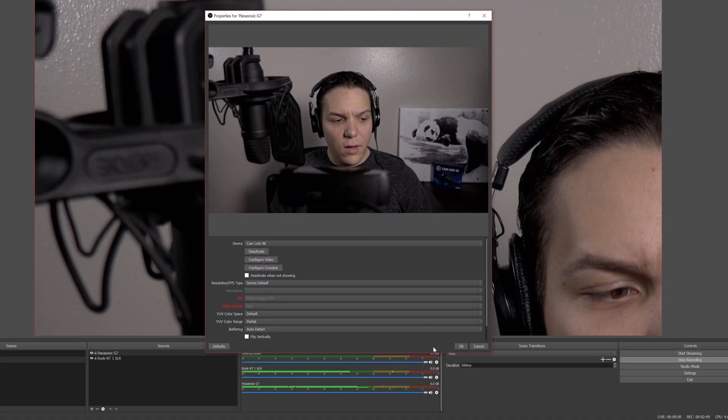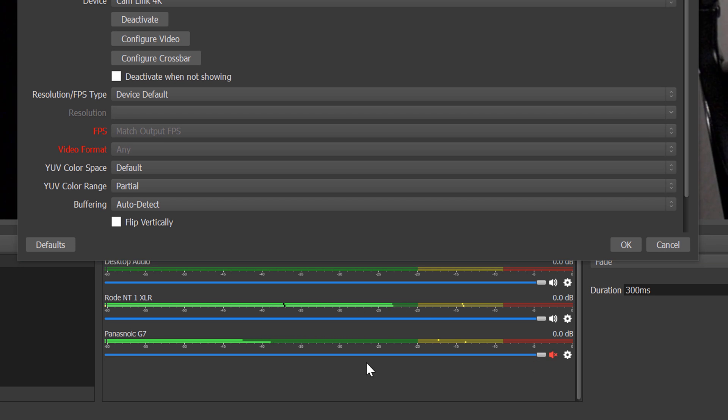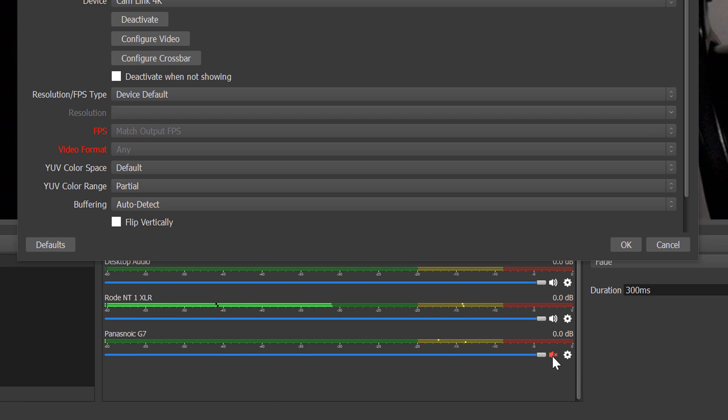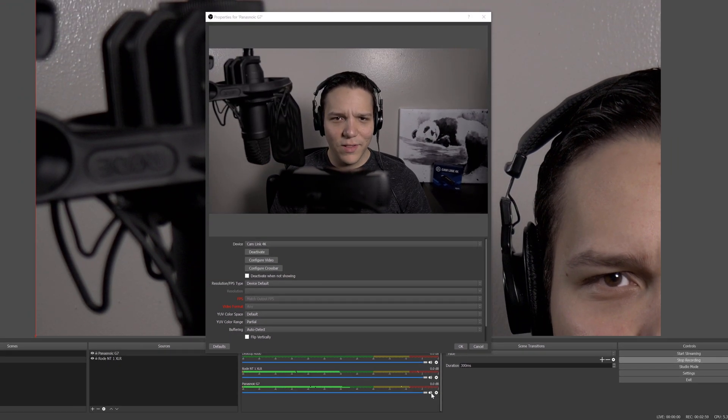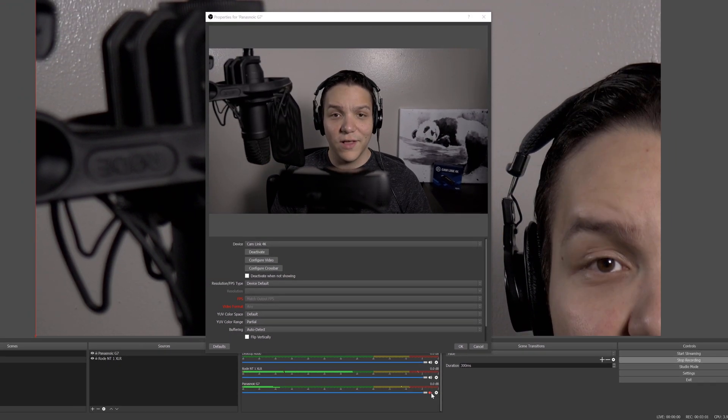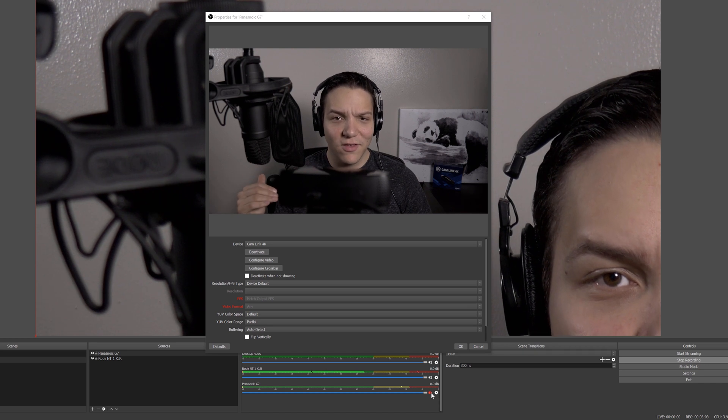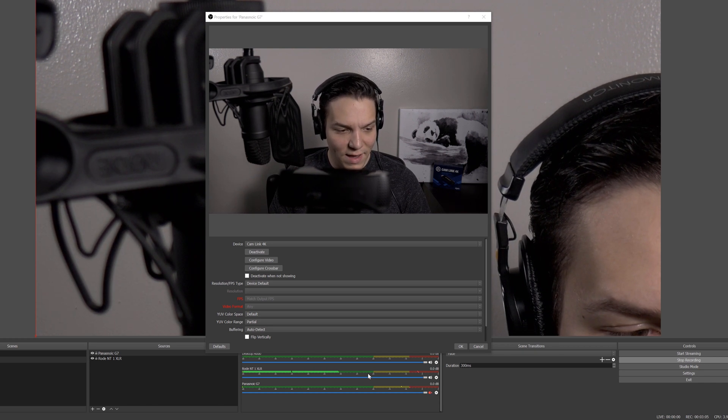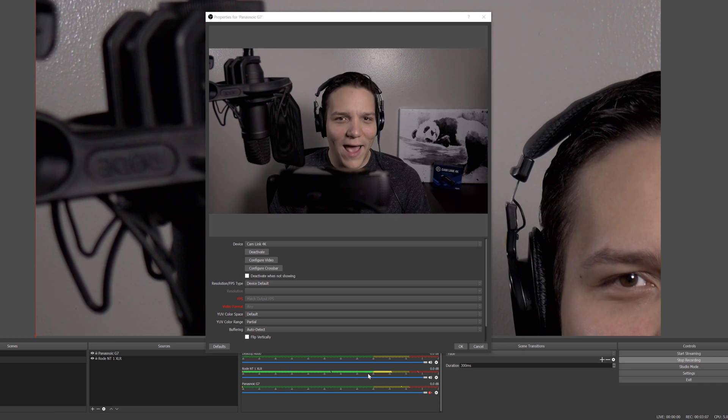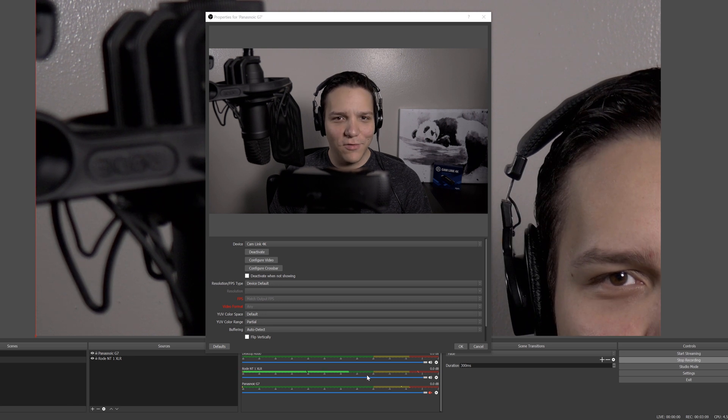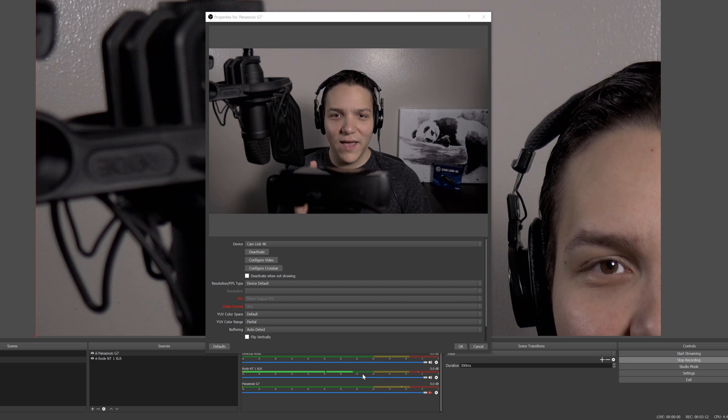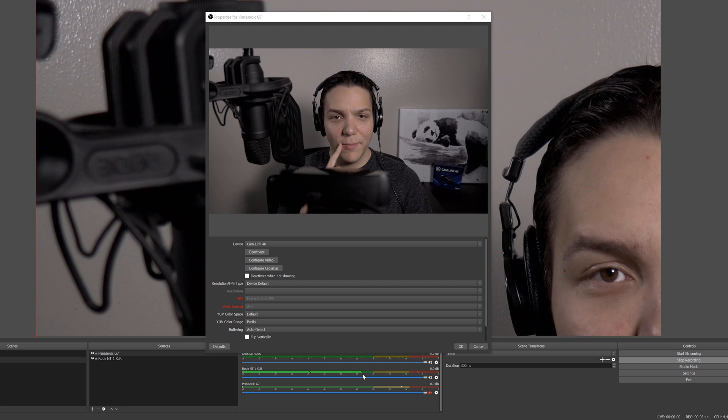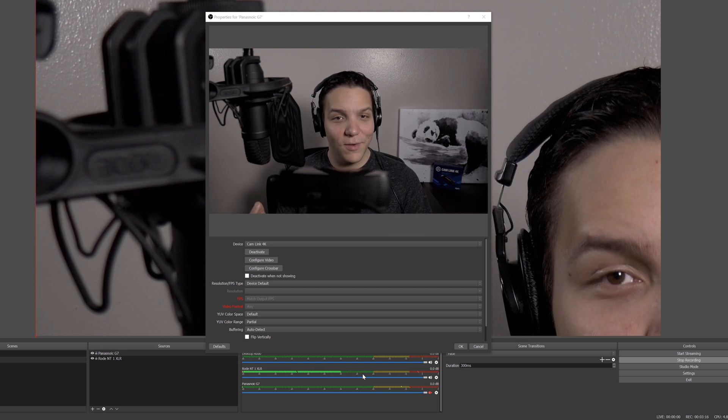So one thing you're going to want to do immediately is mute your Panasonic G7 input. Otherwise, you'll get, as you'll hear here, double audio and it does not sound really good. So as we click there, you'll hear that it goes back to just our default audio set up as we have here. And you really don't want to have that double audio. It doesn't sound good. Now, you may notice a slight delay and if there is a slight delay within what I'm saying to what you see on screen, we will also be fixing that.